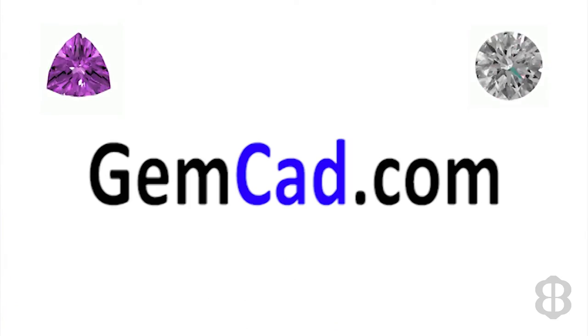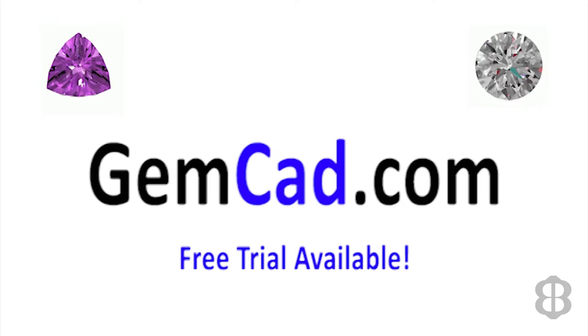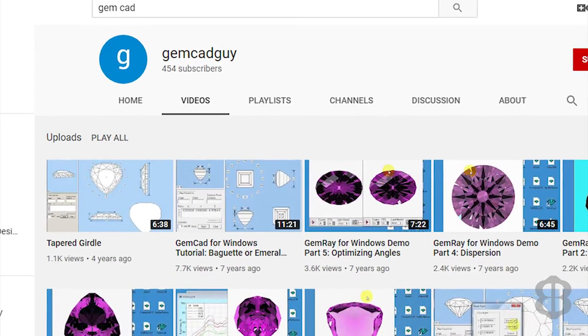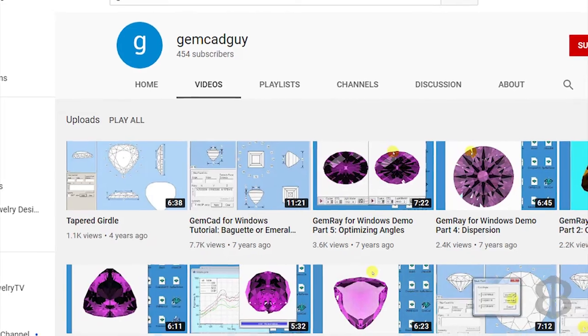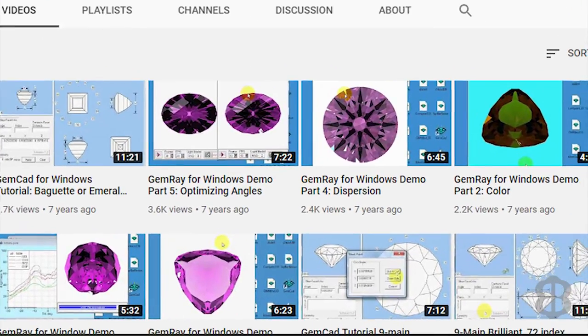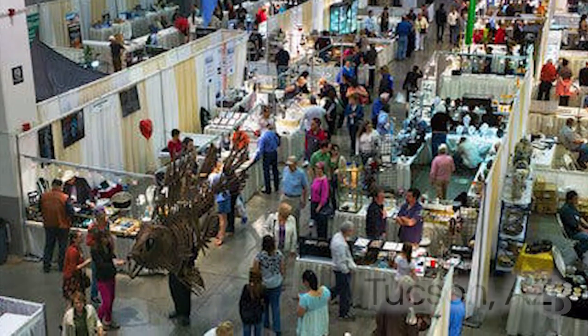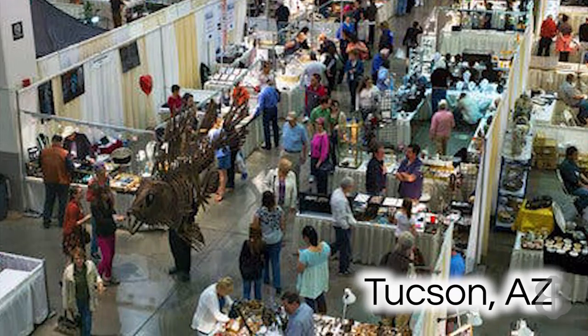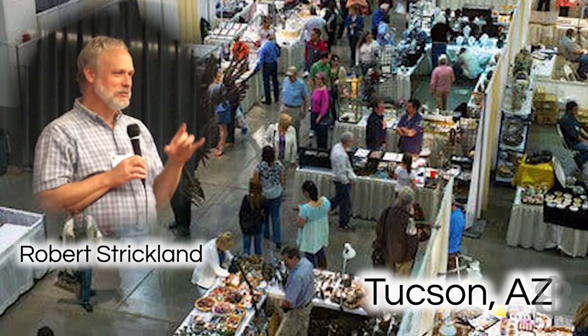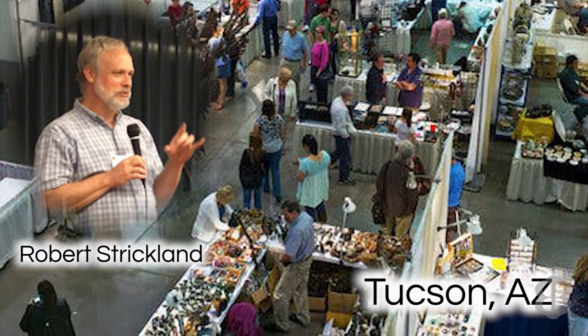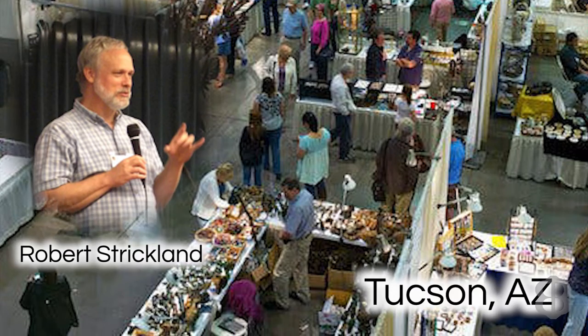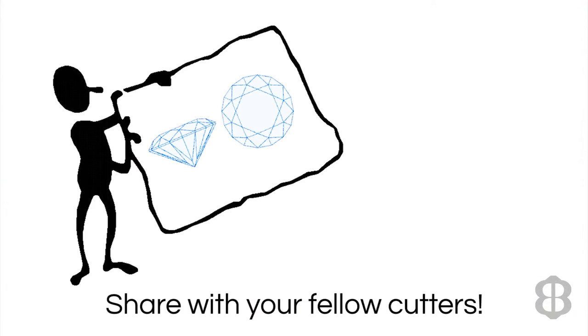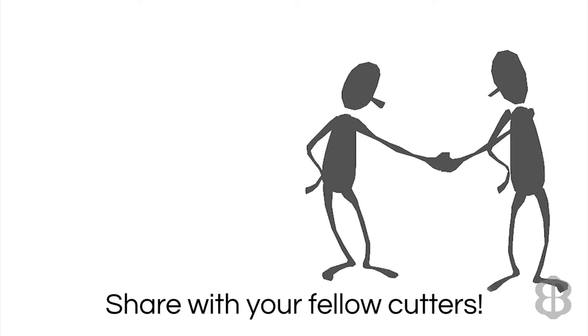GemCAD can be used for free on a trial basis for 30 days. So if you are so inclined, give it a try. And Robert has a number of videos on YouTube to walk you through how to use his software. Robert can normally be found in Tucson at the annual gem show and regularly offers beginners, intermediate, and advanced classes on his software, but you have to sign up in advance. If anyone out there knows of other places to find gem faceting designs, please let us all know in the comment section.